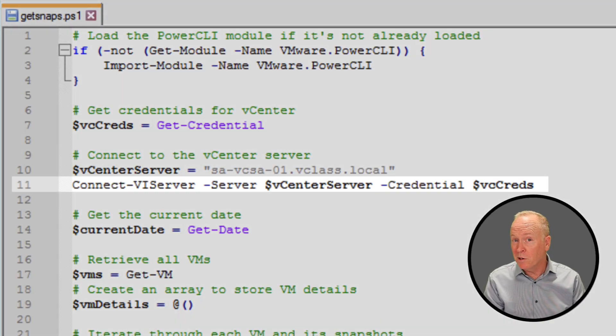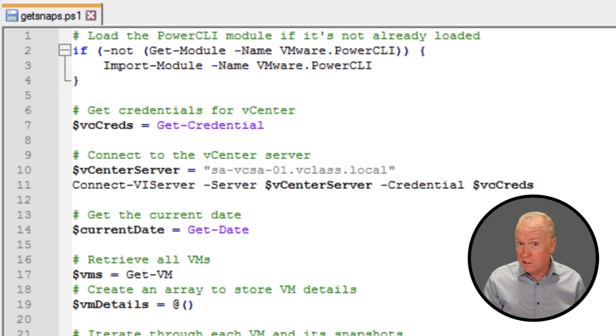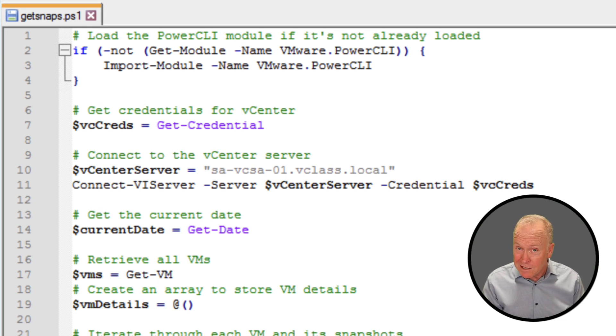Throughout this video, when using Connect-VIServer, the next argument has always been the FQDN of the vCenter server. But you can also connect to your ESXi servers directly. I haven't done that for years, for the same reason I use the vSphere client instead of the host client — if you connect to an ESXi server rather than a vCenter server, you won't have full functionality. Cmdlets like Get-Cluster won't make sense because clusters are a vCenter object, not an ESXi server object. Feel free to try it out and drop a note in the comments.